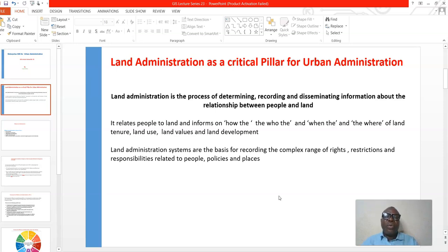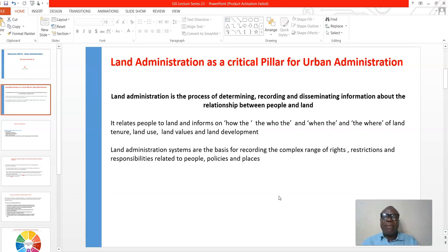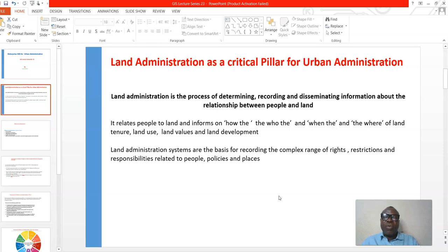It relates to the who, the when, and the where of the land — land tenure, land use, land value, and land development. Everything directly related to land, to administer it and to manage it, is what land administration is all about.